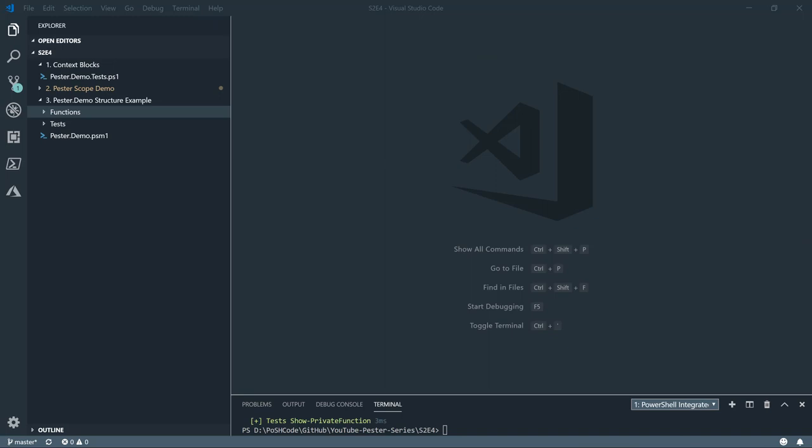So now we're talking about testing modules. I'd like to, although it's not specifically scope related, just talk about how I structure my code for a module where I've got multiple private public functions and Pesta tests in to help me out in terms of making sure that it helps me organize my code.